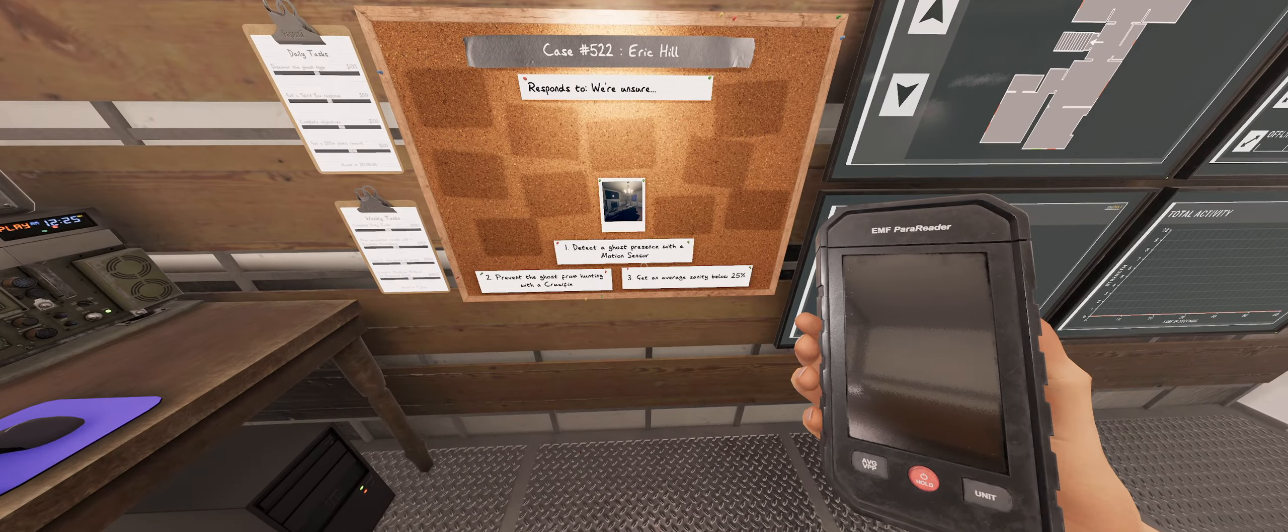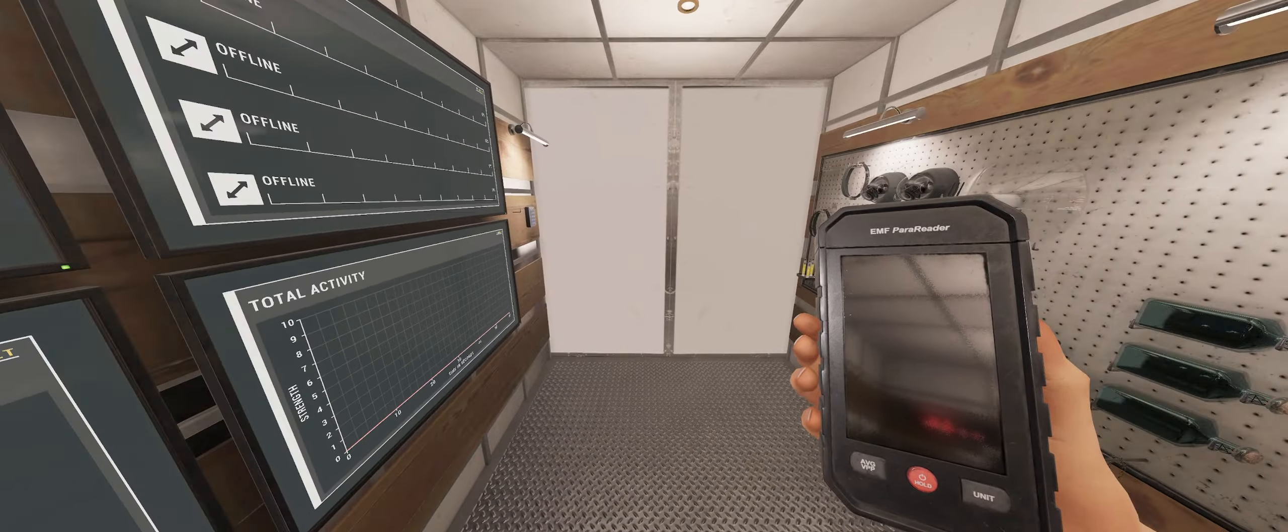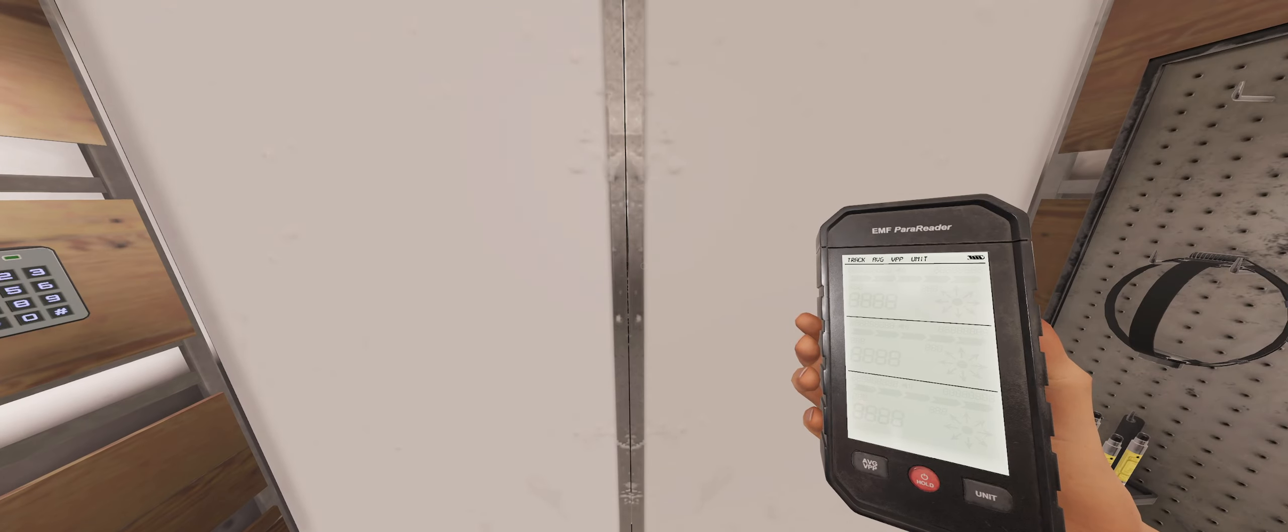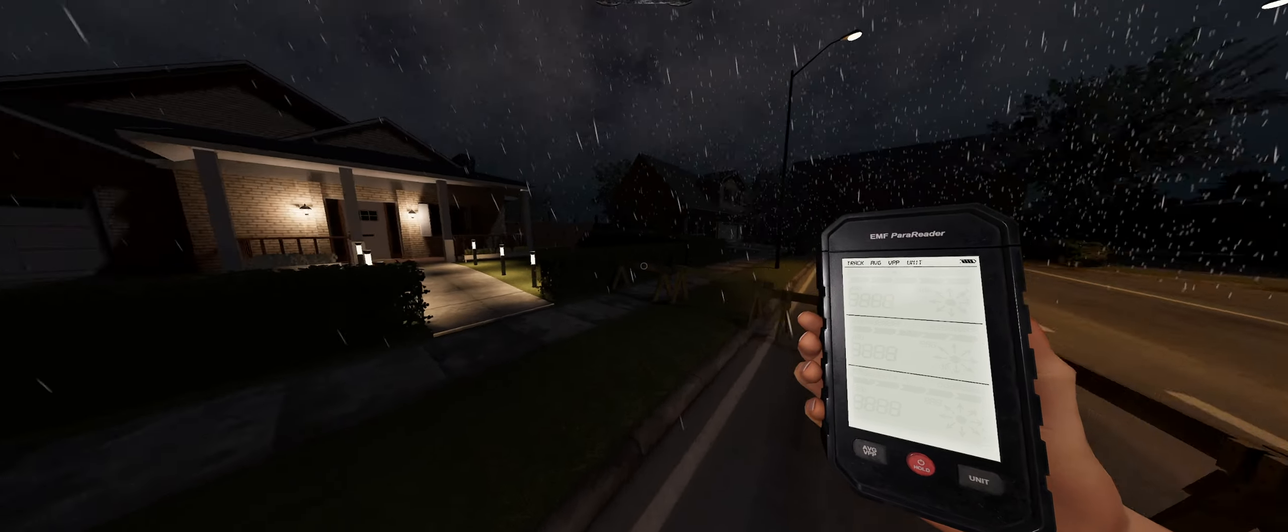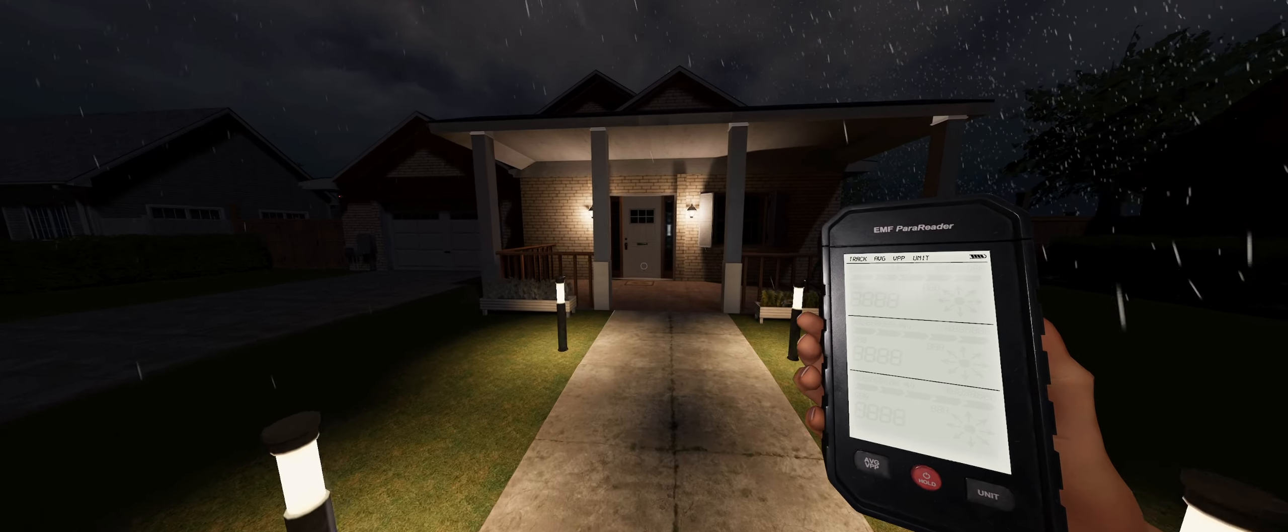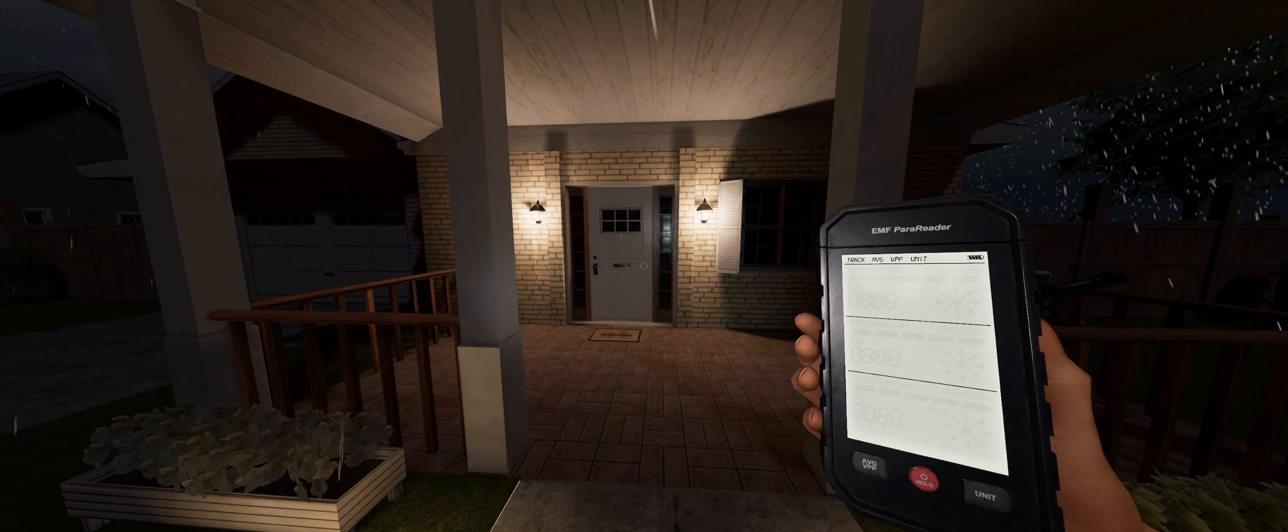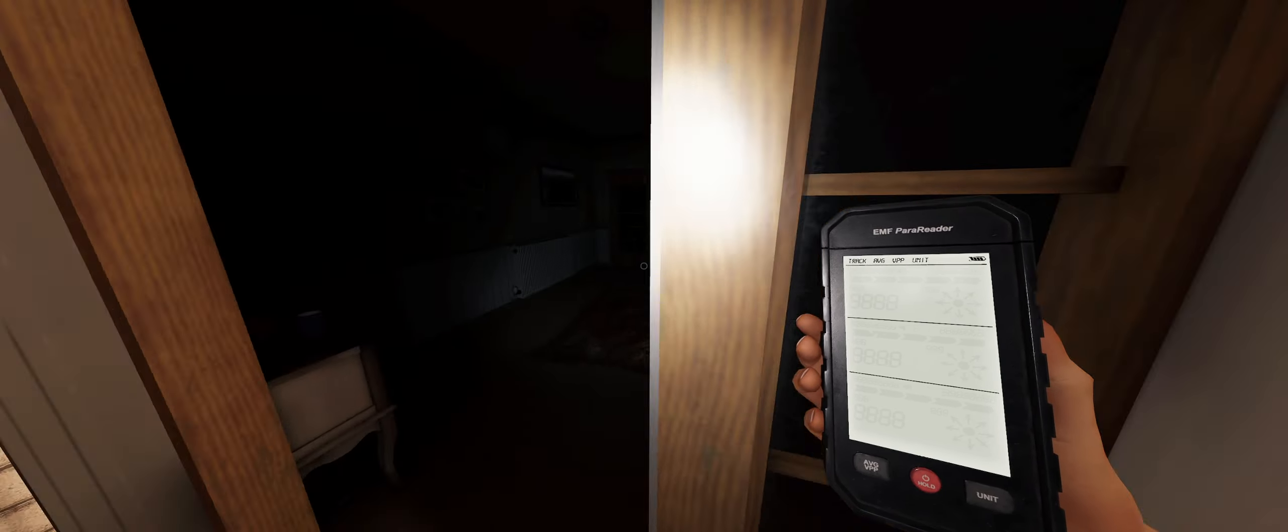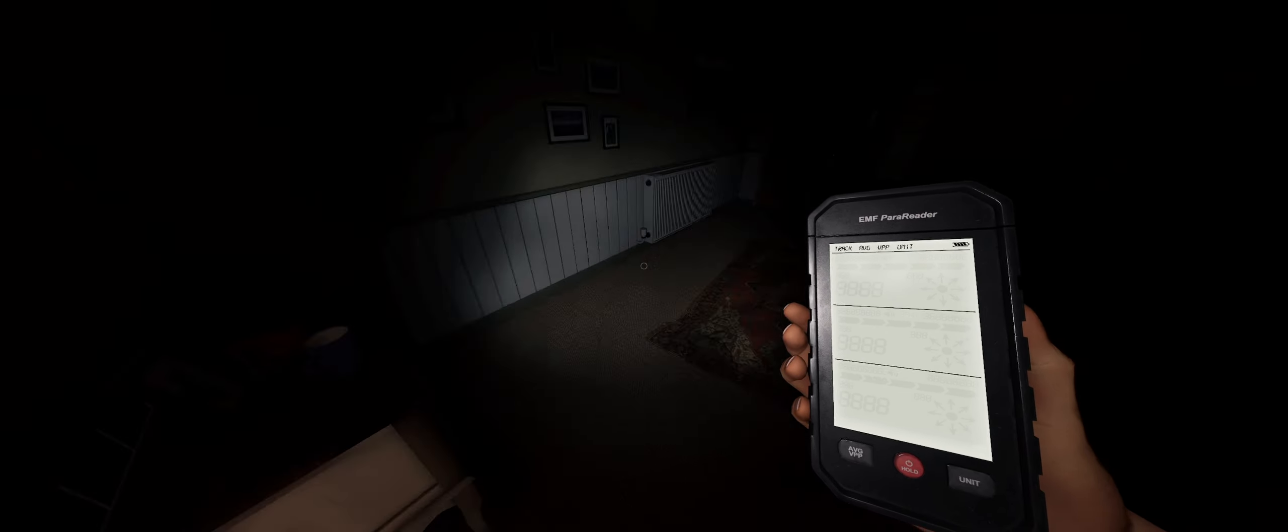Okay, motion sensor, crucifix below 25. Alright. Walking on up here to Willow Street. No music box, no tarot cards.